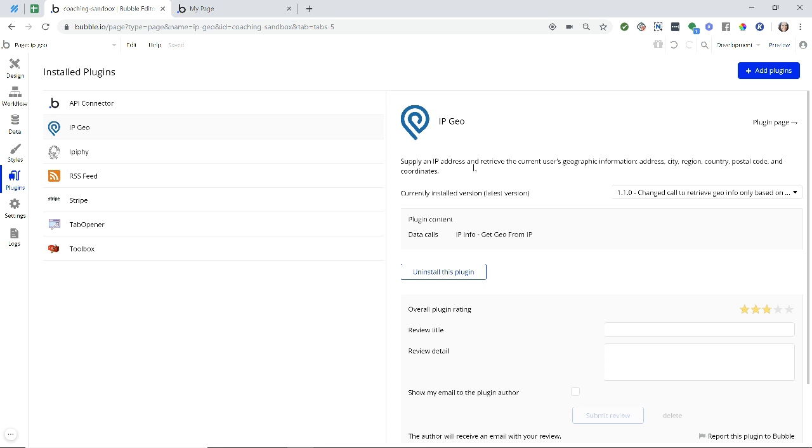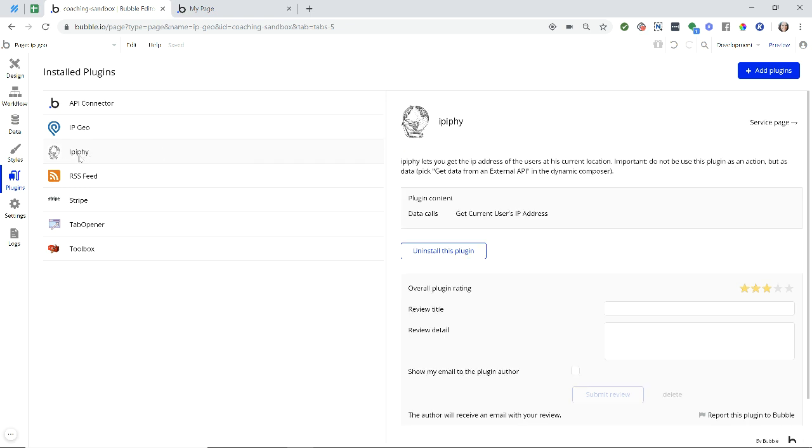Now one of the requirements to make this plugin work is that you are also going to need the user's IP address. The plugin does not provide that for you. You need to supply the IP address. The easiest way to do that is to use Bubble's plugin for getting the user's IP address, and that's this one here.